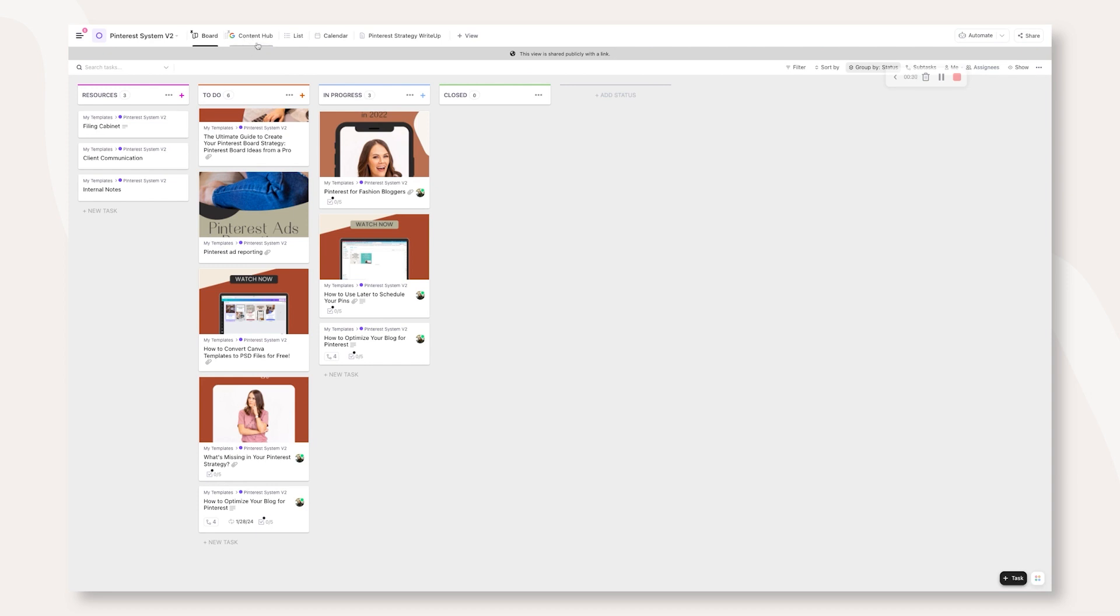That way, we can still use this because we do use them for analytics, for board and keyword research, and all that stuff. Then I create a calendar view just so if we need to look at a calendar view, we have it there. Then the last and final thing that you get when you're an Academy member, which is pinned to all of our templates for the system, is our Pinterest strategy write-up.